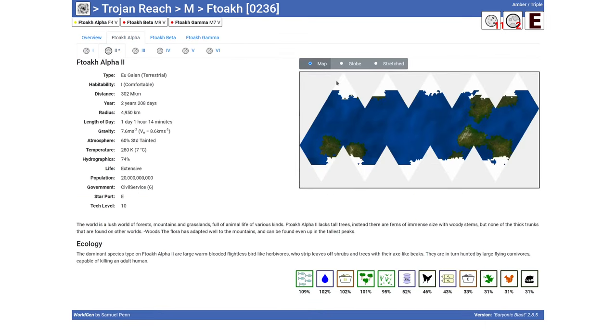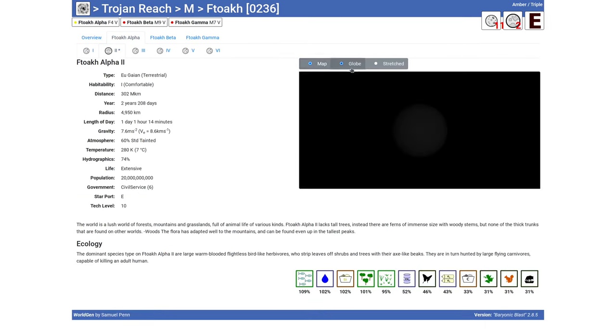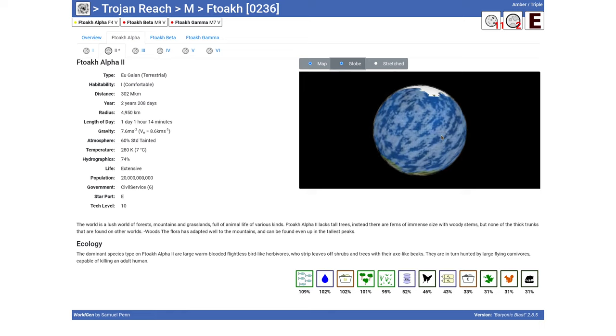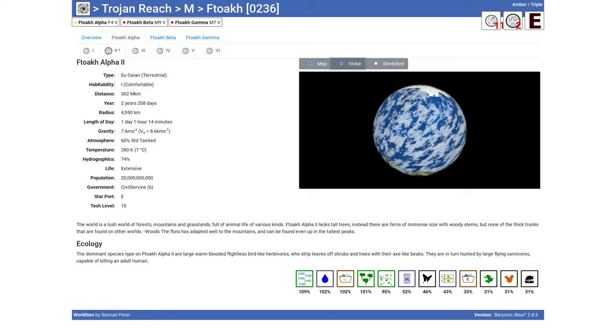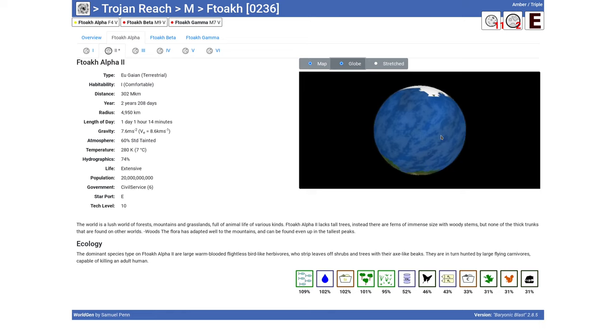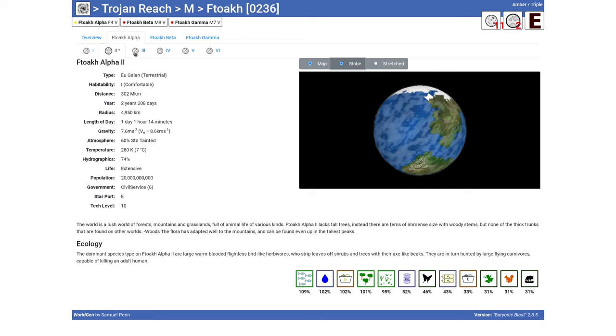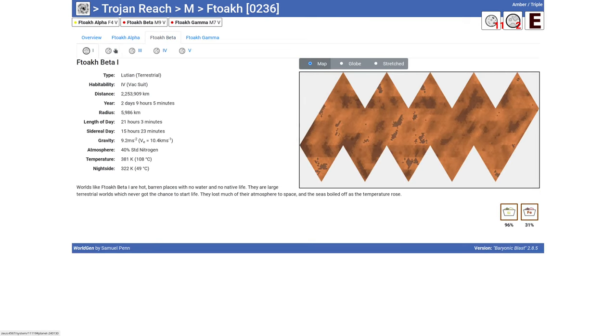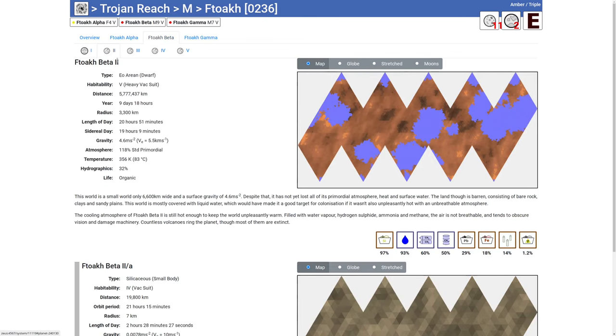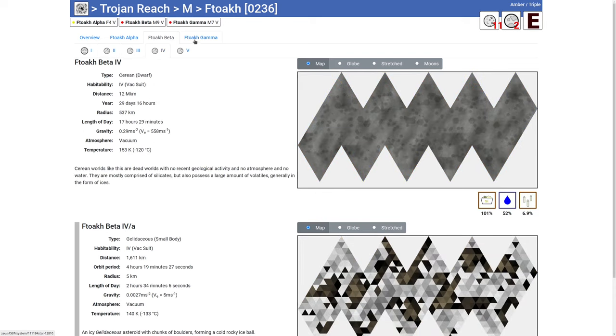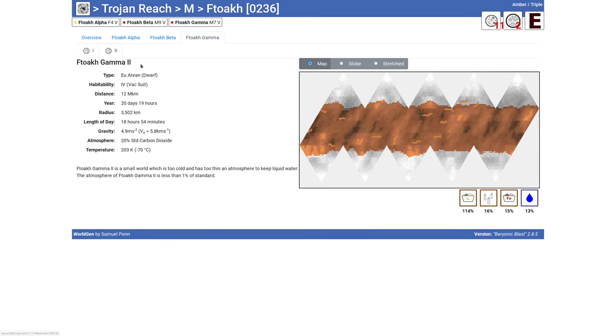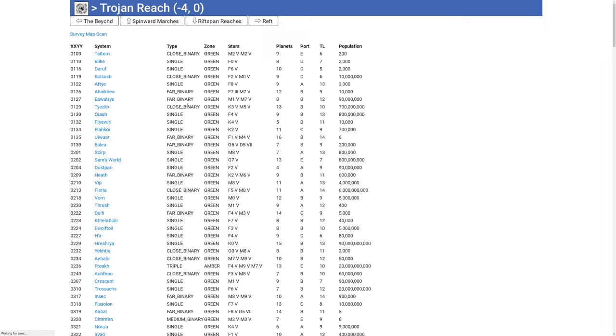And here we have a more terrestrial world with ice caps and an atmosphere. And we have various different world types. And that's a quick view of what world gen gives you.